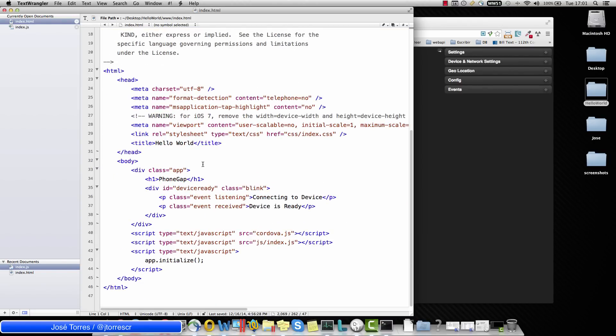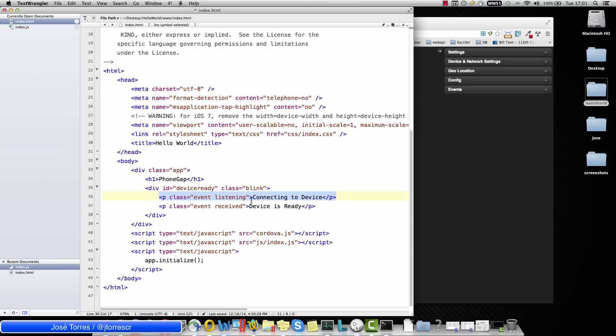First, let's check. Basically here is where we have the messages connecting to device, which is the one that we had before, you know, just displaying the connecting to device once we configured the Ripple extension. So we had displayed the device is ready message.